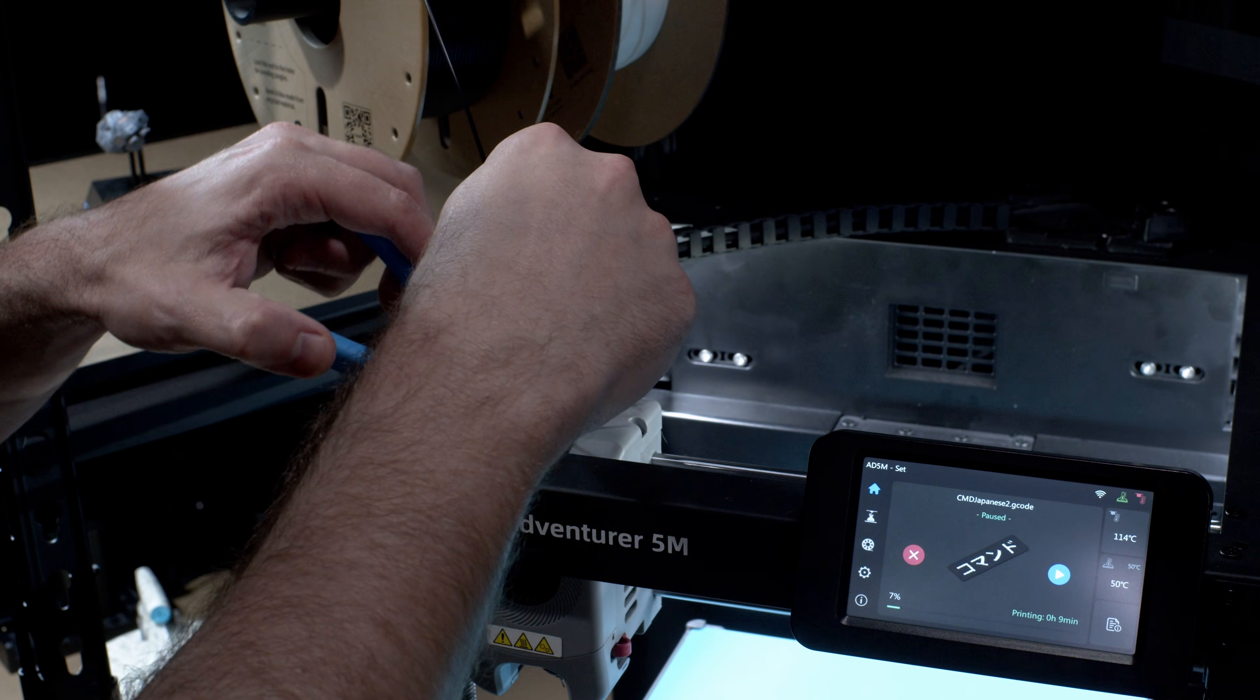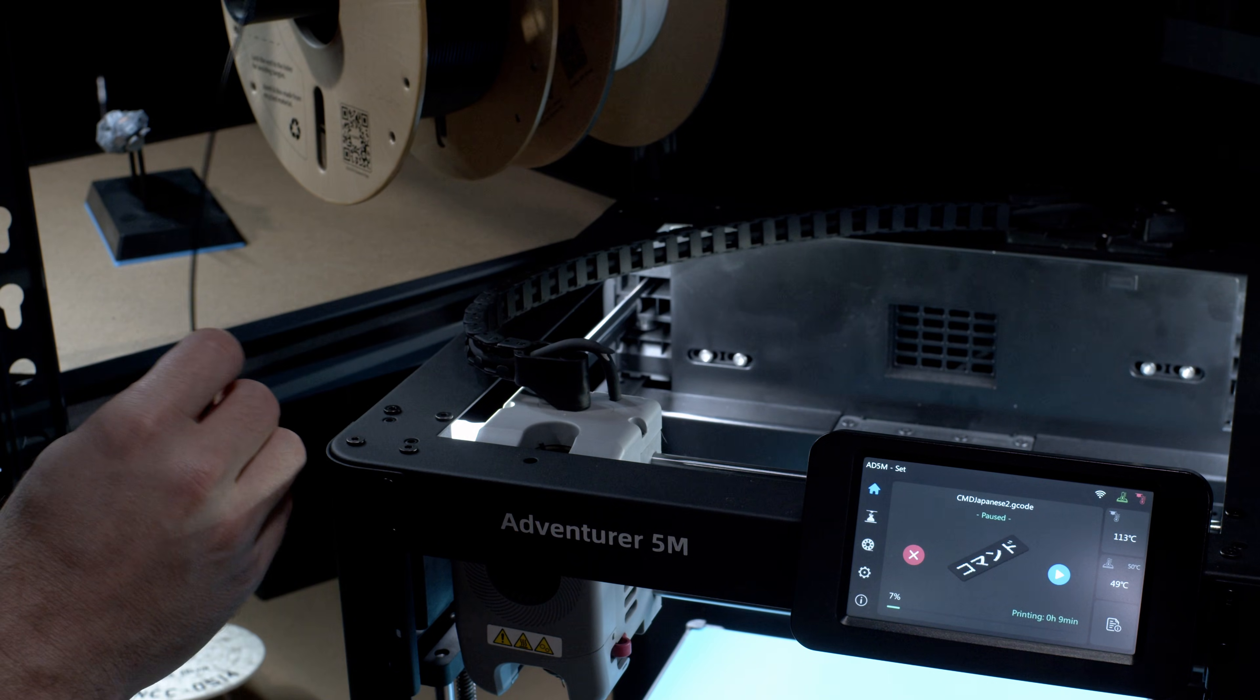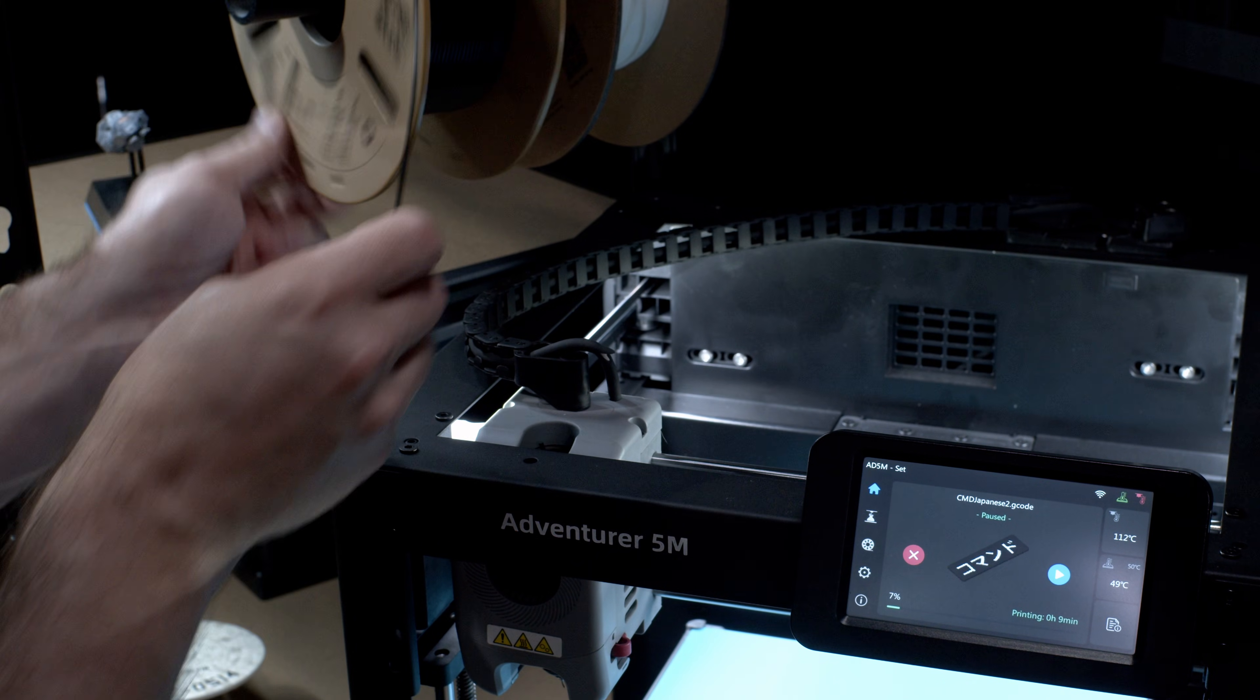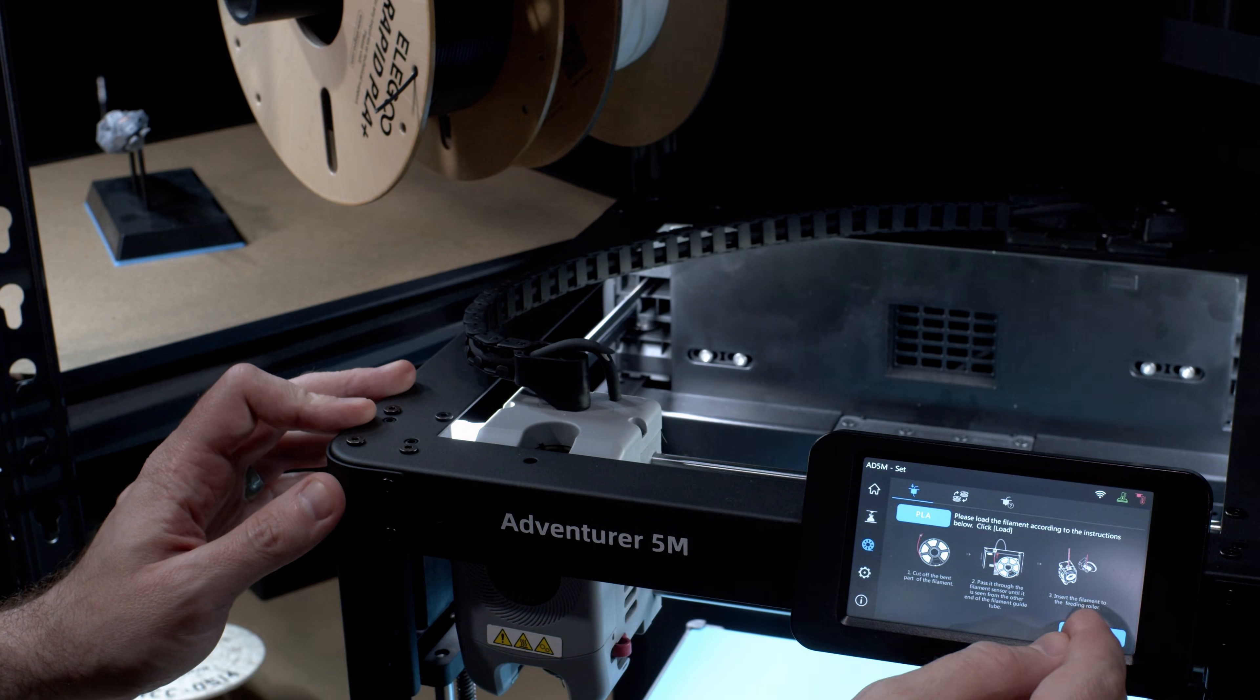Now we need to snip our filament and then find the Load Filament setting for our 3D printer. For most printers, this is incredibly easy. On the Adventurer 5M, all we need to do is go to the Filament Management page and hit Load.